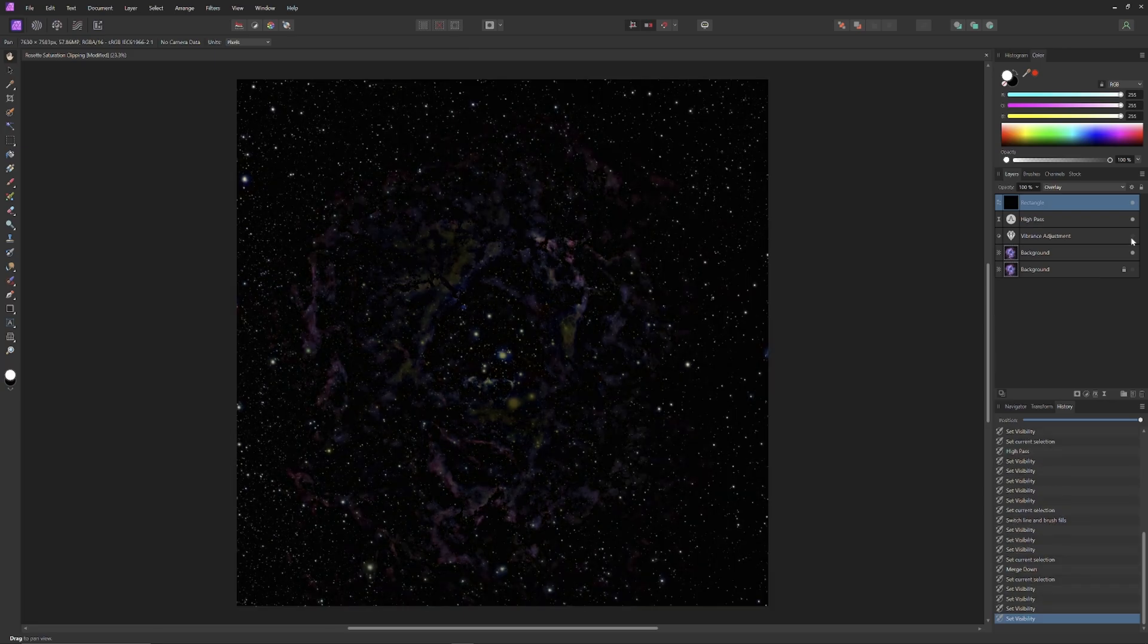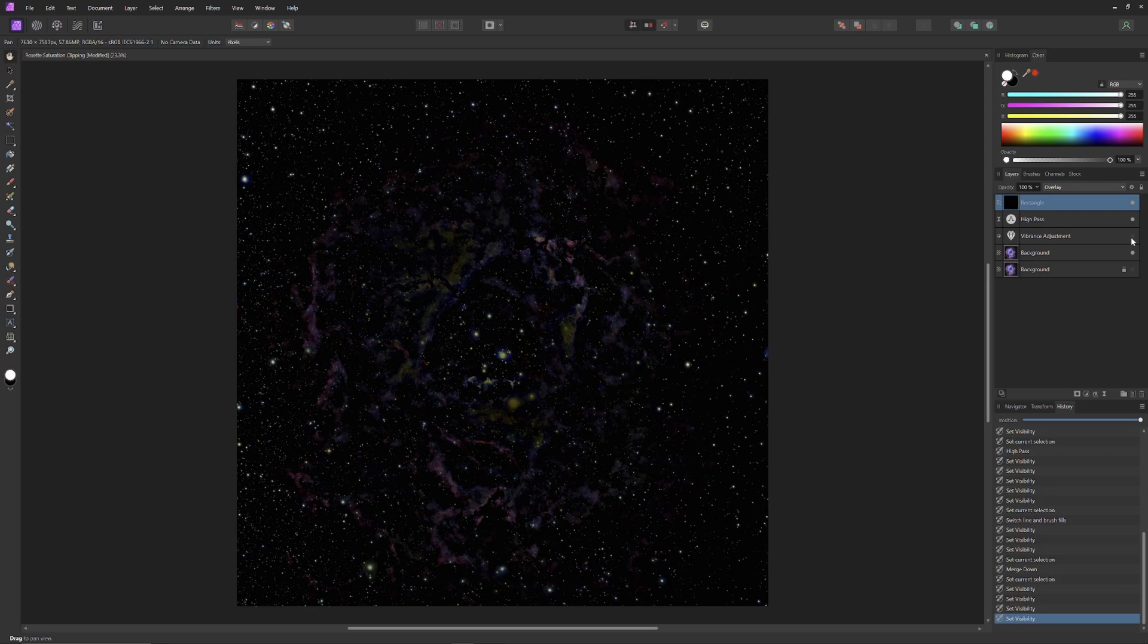So with our black plate and the high-pass filter on, we can see the outline of the information from the Rosette Nebula. This is the information without saturation clipping. Its appearance is almost like delicate paint strokes against the black canvas.